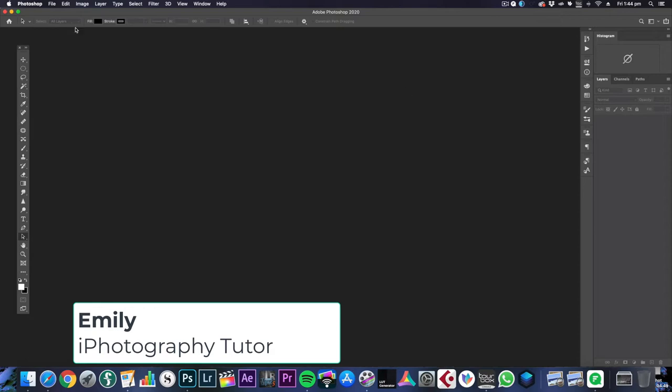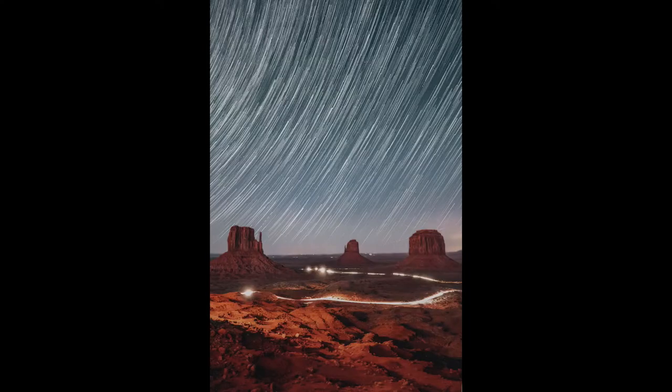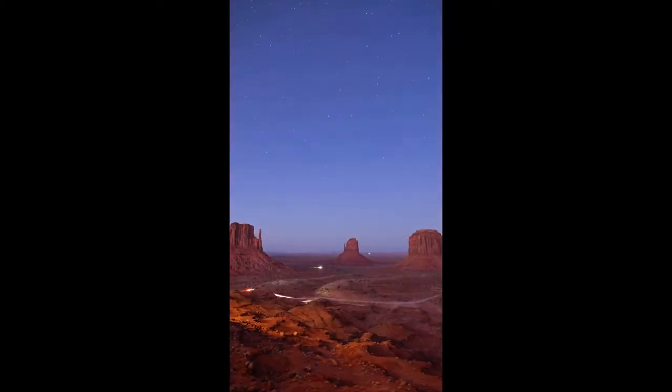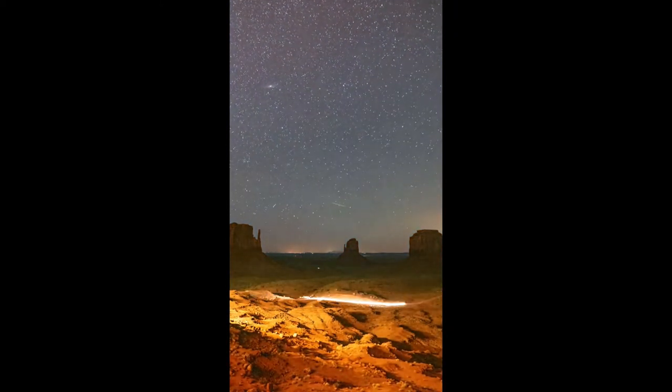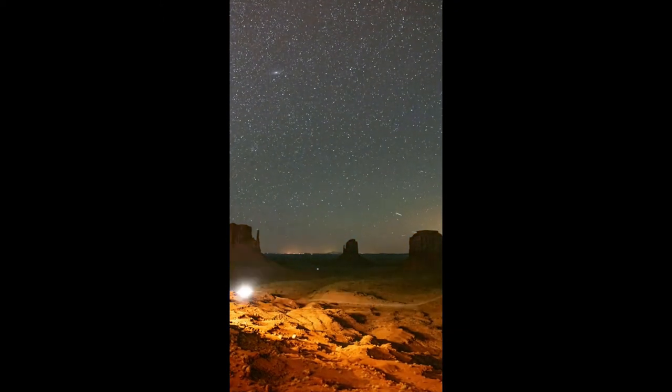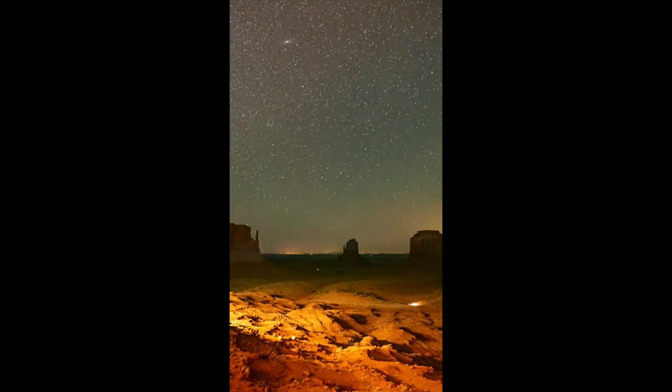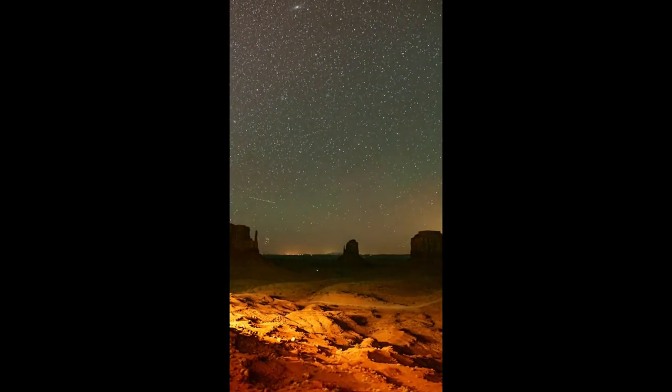Hello you lovely photography people. Today we're going to go through star trails and I'm going to use my favourite photograph that I took last year. It was when I was staying at Monument Valley and I left a time-lapse running overnight to capture the stars and I'm going to create a star trails photograph for you now.